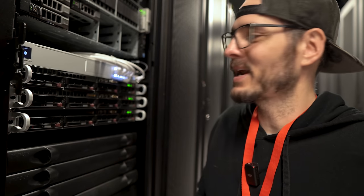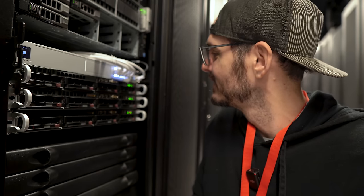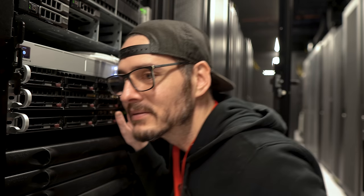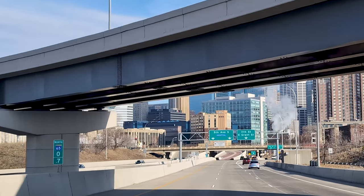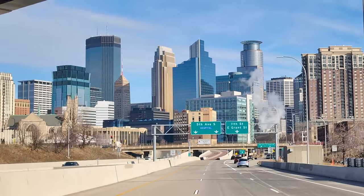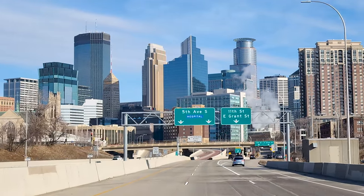You can't even hear that I powered them on because it's so loud in here. After months of planning, I moved some of my homelab servers into a data center located in downtown Minneapolis.